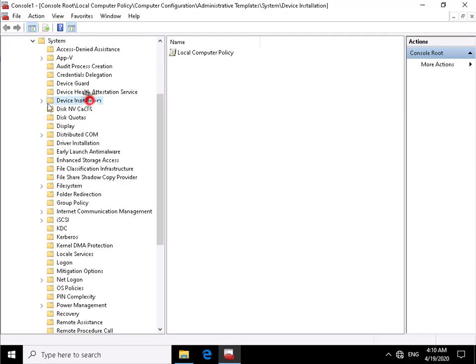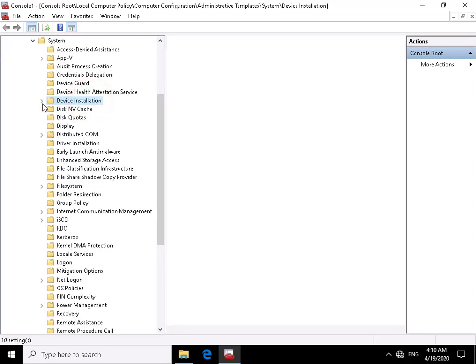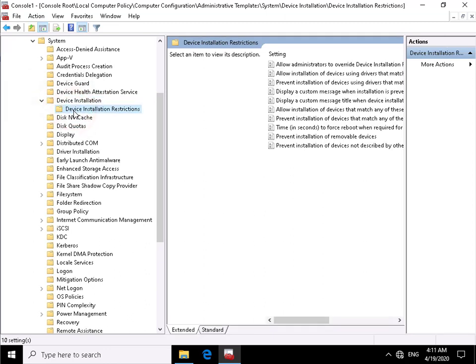Then we're going to come into device installation, expand up device installation and then we'll go for device installation restrictions.